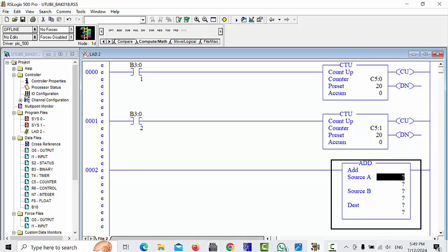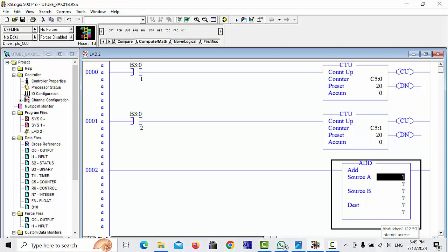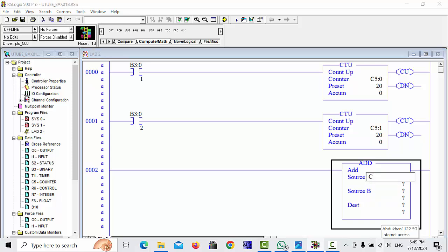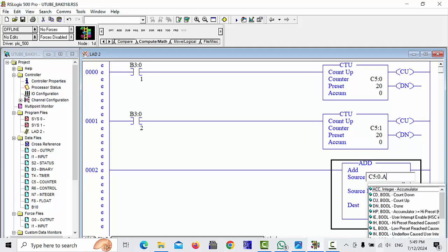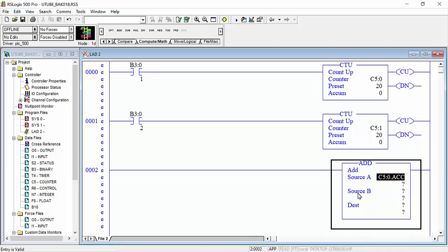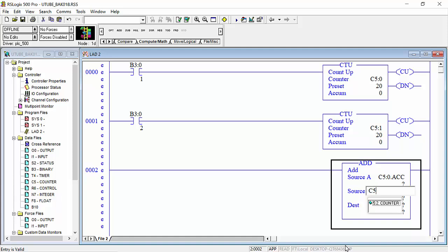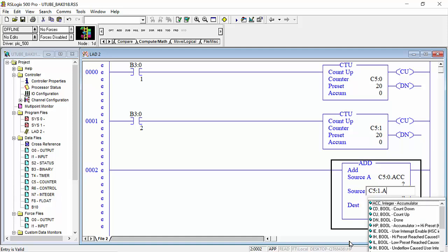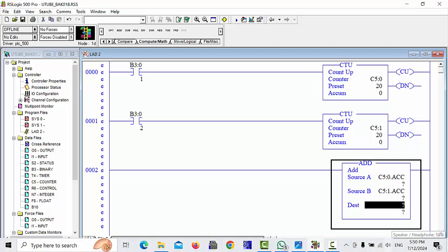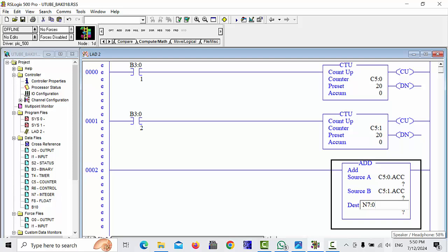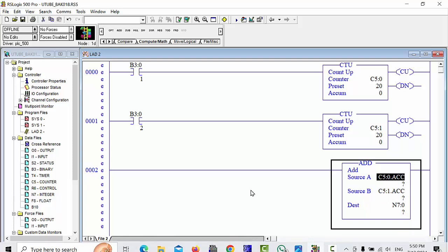This addition command, I will take N7 colon 1 address. I will choose the source A, C5 colon 0 and source B I will choose C5 colon 1 and the set value we will take in N7 colon 0 data register.